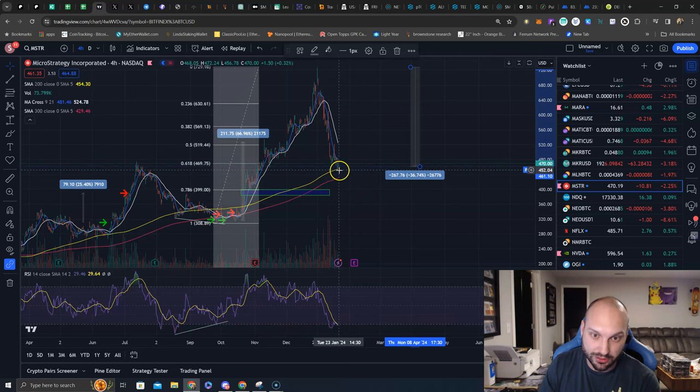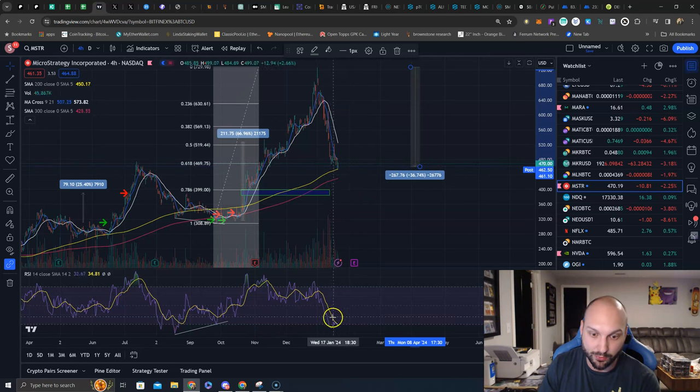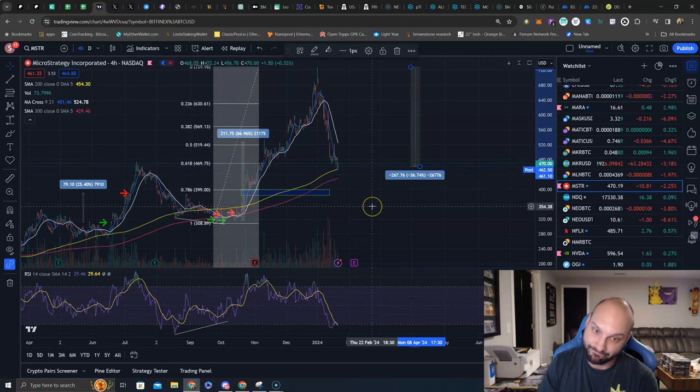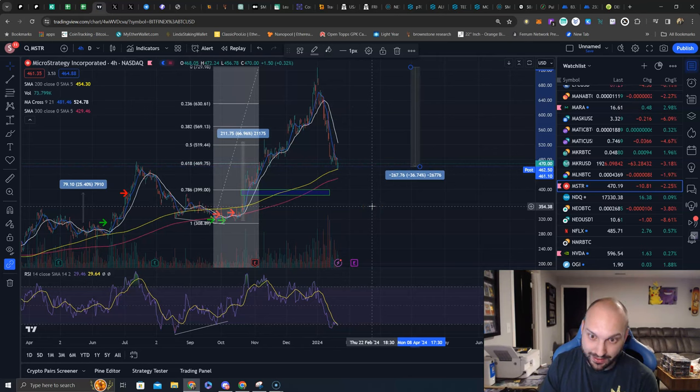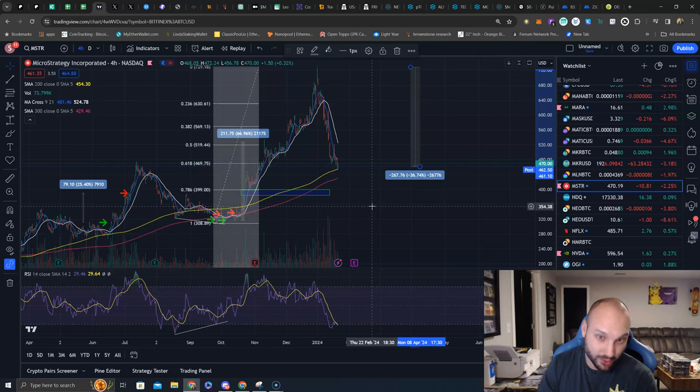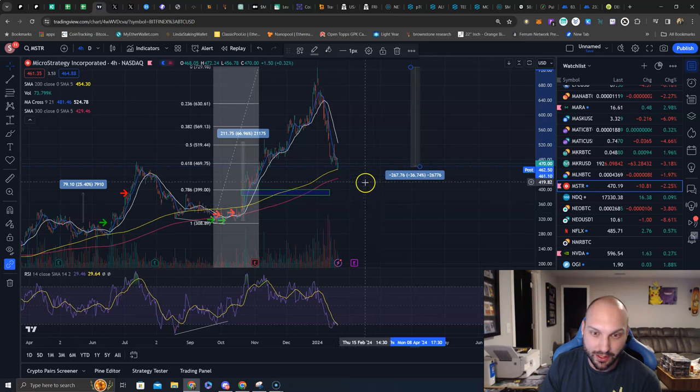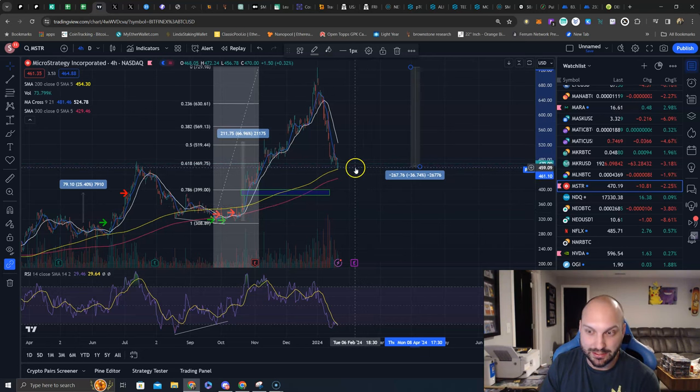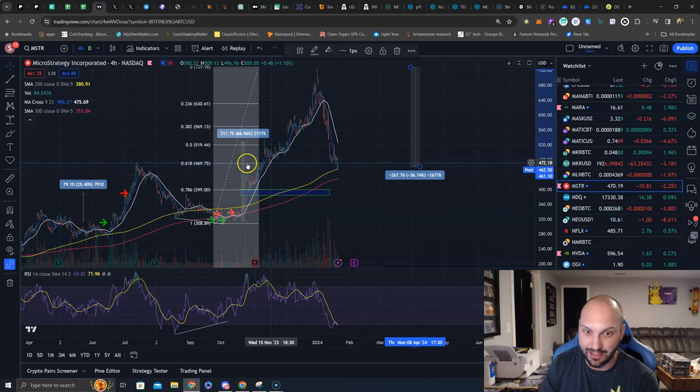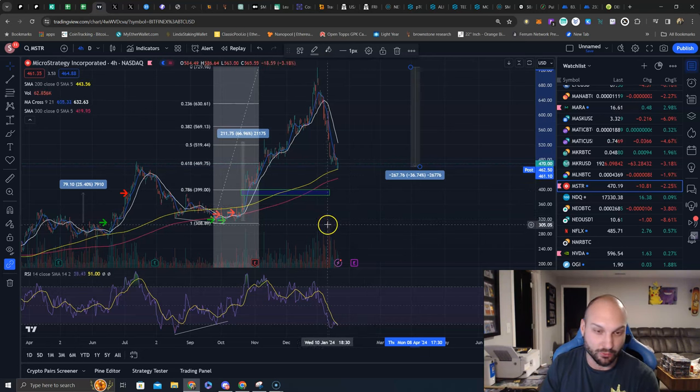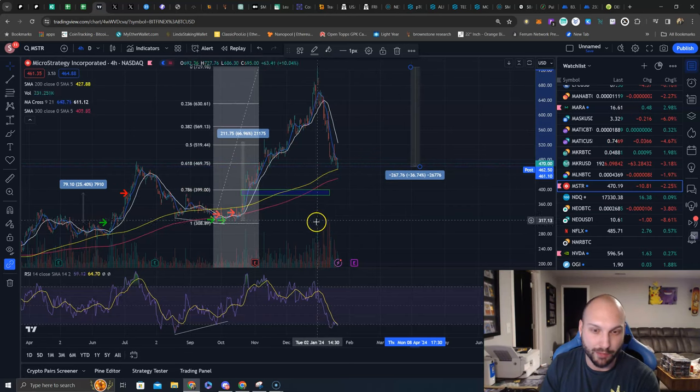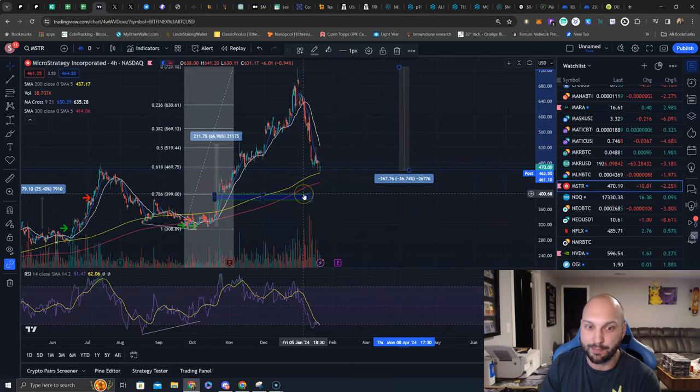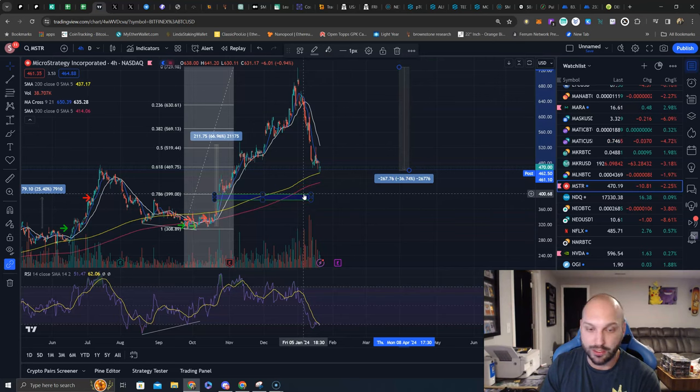Now if you're from pure Wyckoff schematics, you got the previous high here, you got a backup to the creek and a 618 fib level. This is a great opportunity with an oversold RSI to get involved with MicroStrategy. We also have a bullish divergence here on the four hour with price and RSI.